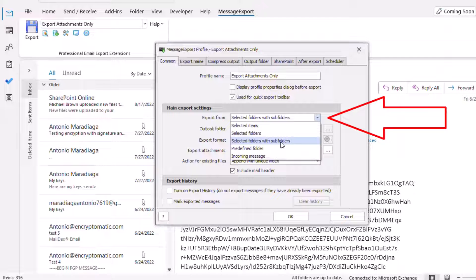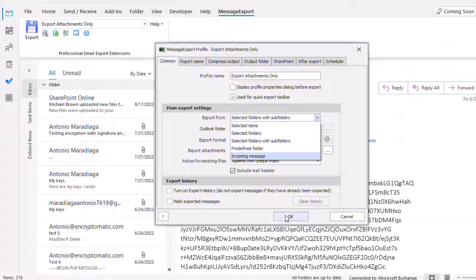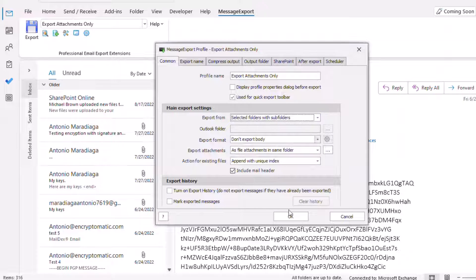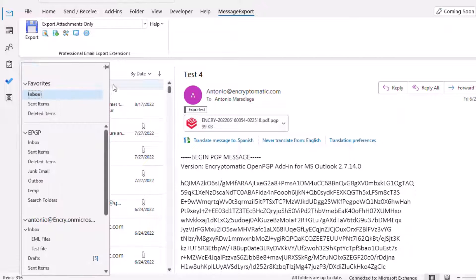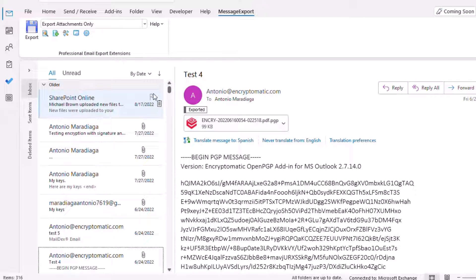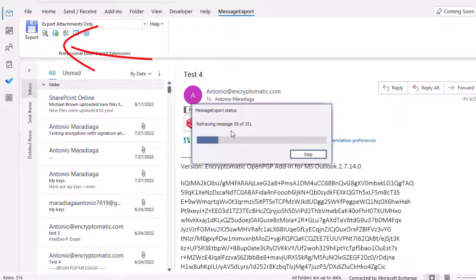For right now we're going to use selected folders with subfolders. So once you select the inbox, it will work directly with everything in the inbox. Now click on export and let's wait for it to retrieve all the messages.